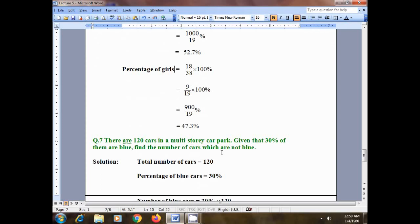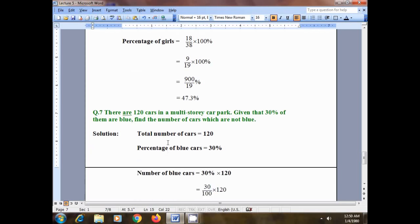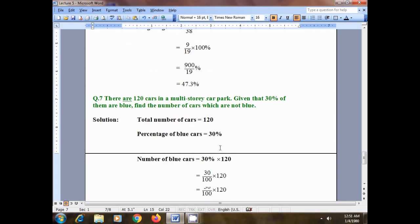Given that 30% of them are blue, find the number of cars which are not blue. The given data: total number of cars is 120, and the percentage of blue cars is 30%. We will first find the number of blue cars, then subtract from the total to get the number of non-blue cars.